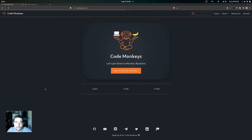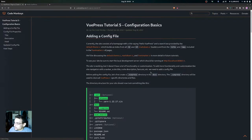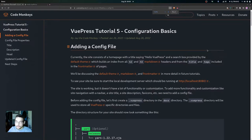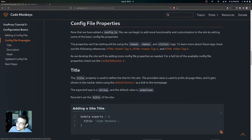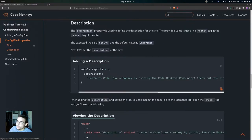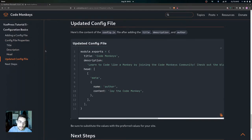In this video we're going to be looking at the configuration basics for the site. We'll cover how to add a config file, then get into some config file properties — specifically the title property, the description property, and the head property. At the end we will have our updated config file, which is what it's going to look like at the end of the video.